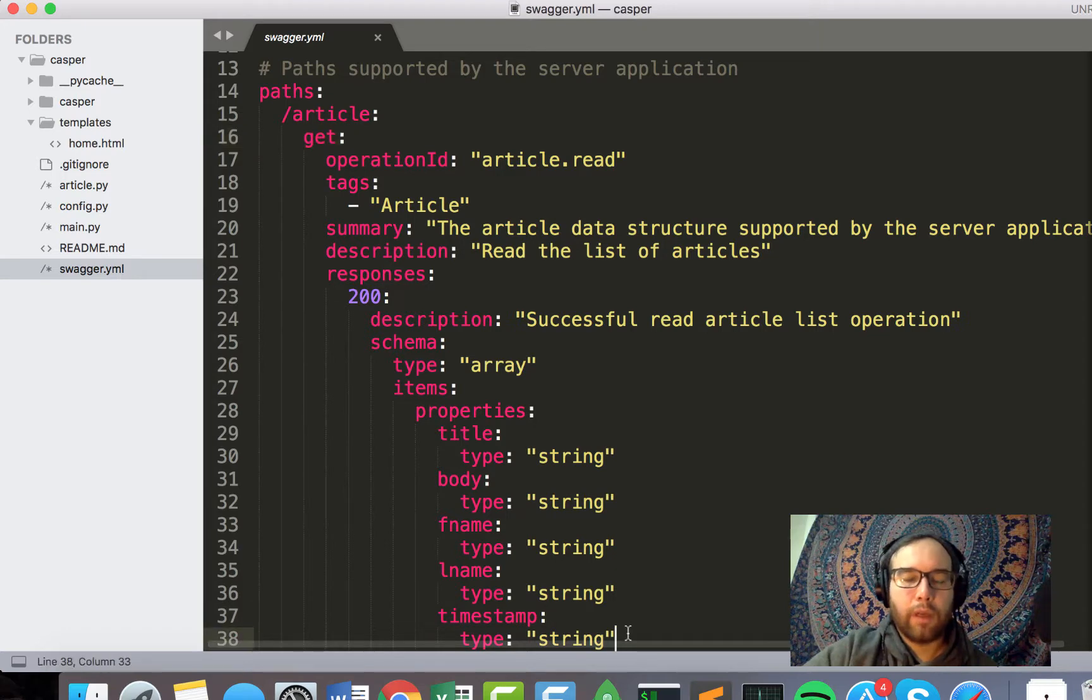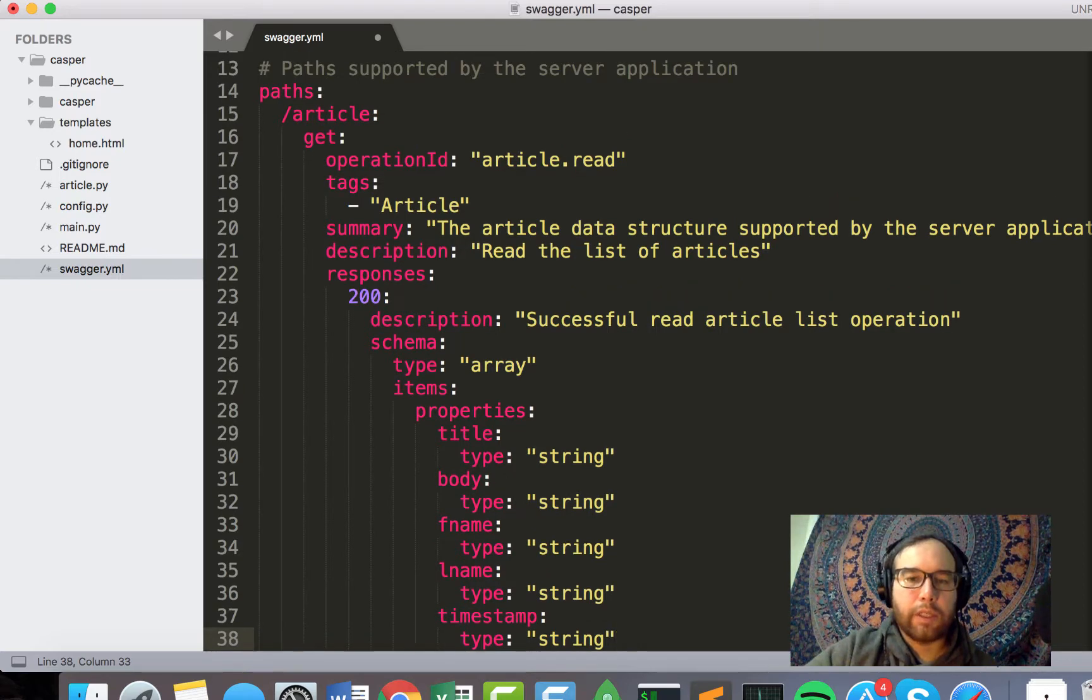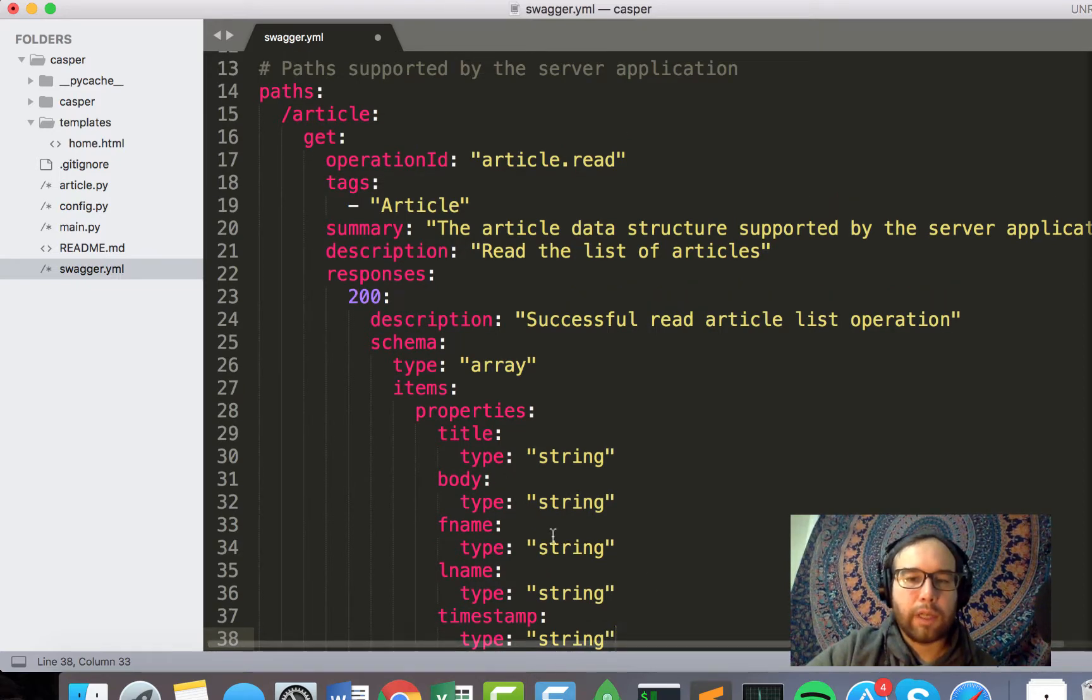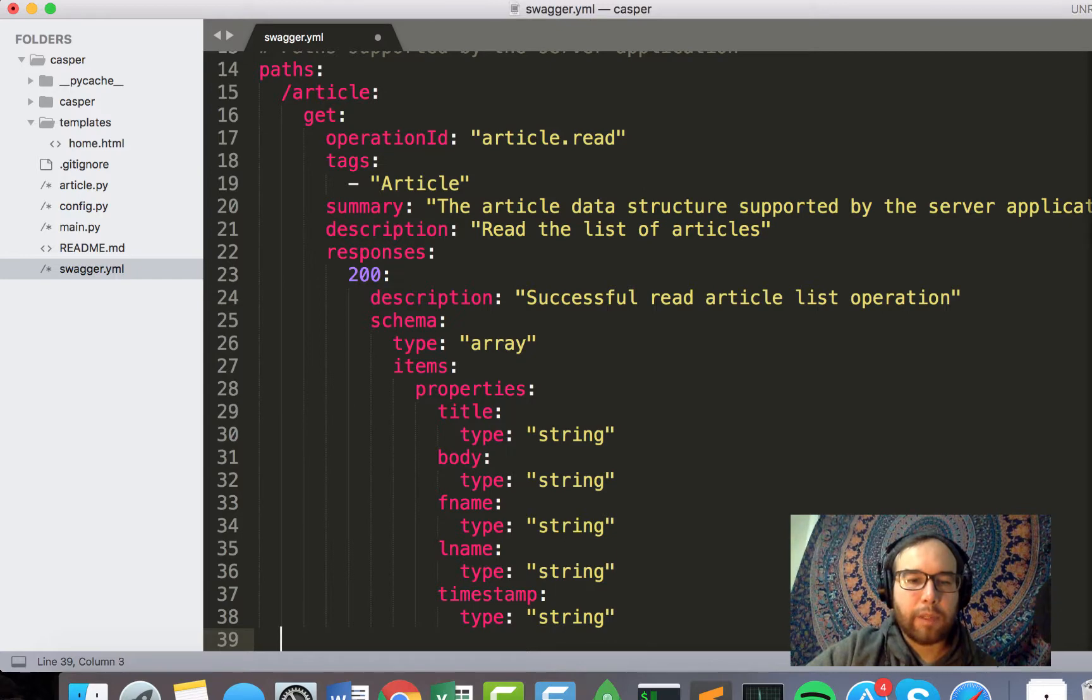And then we have the schema for the article down here, which we might eventually move out into something a bit more robust, but essentially says, I've given it a title, body, first name, last name, and timestamp for that article.